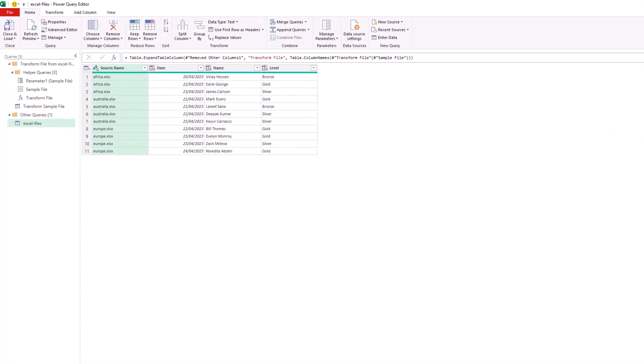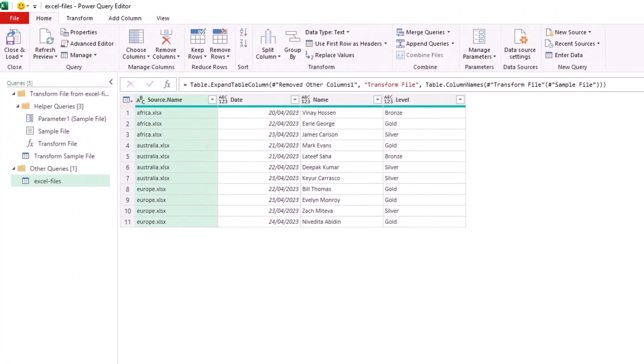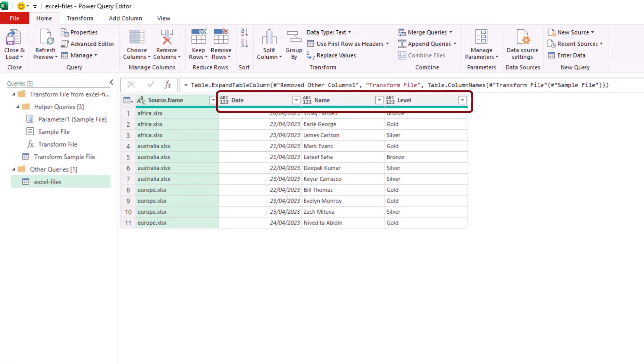And here we have our results. I can see the headers are named Date, Name, and Level, and everything is working splendidly.